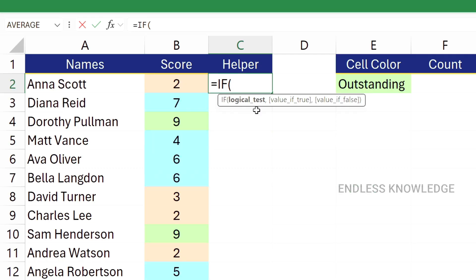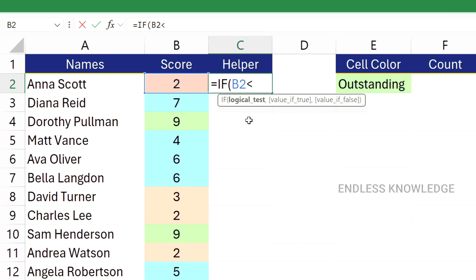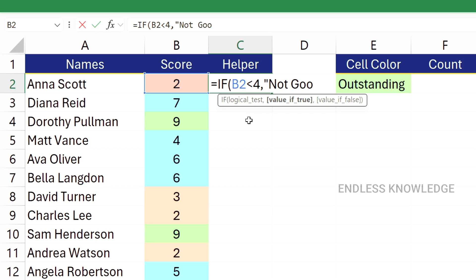In the first logical argument, we will compare and test. In the B2 cell, if the value is less than 4 — meaning 1, 2, or 3 — as a result, we will assign a category.